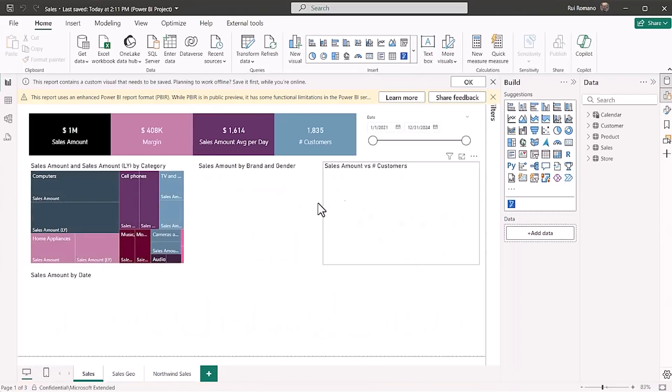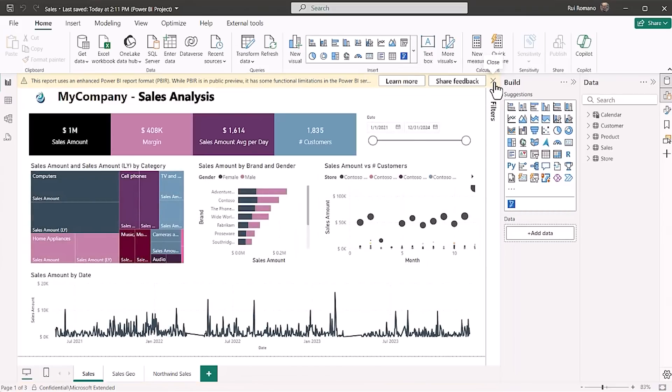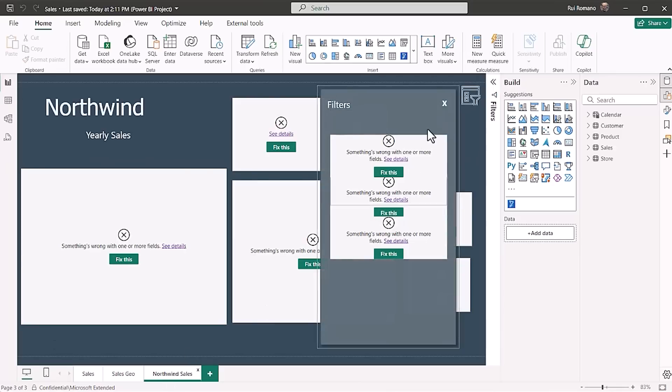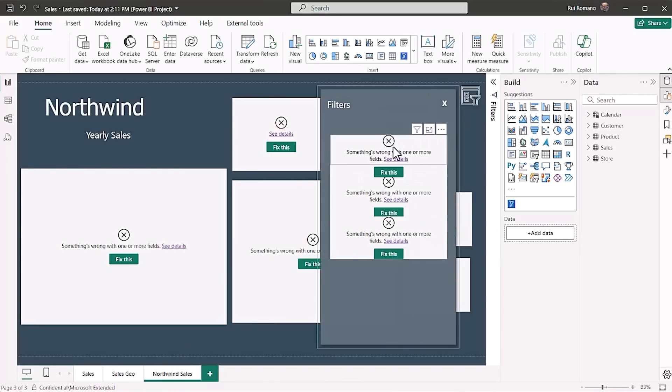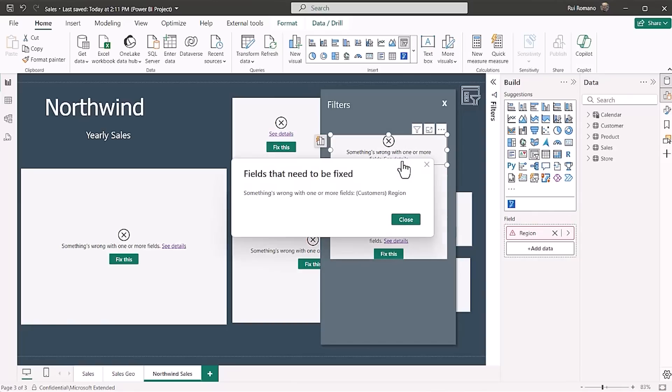And I can confirm that the new page is there. With the slicer panel and the bookmark configuration working fine. And of course, because the semantic model is different, the visuals of the page are going to be an error.